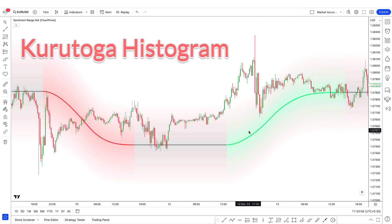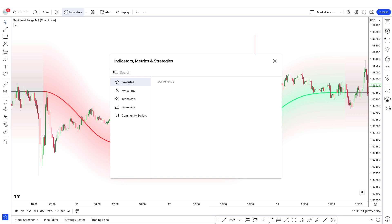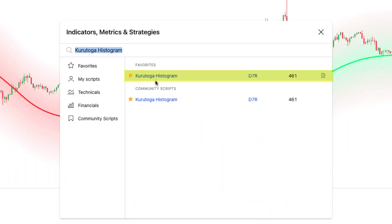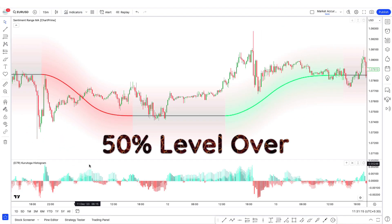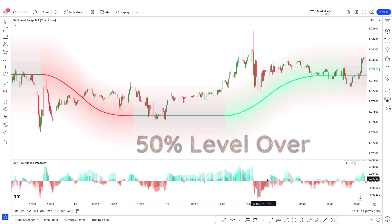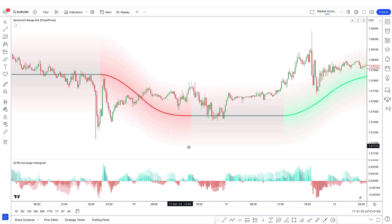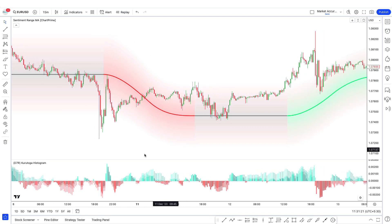We will add another indicator to avoid small moves. This is called the Kurutoga Histogram. Go to the indicators tab, type Kurutoga Histogram, and select the one by D7R and add it to the chart. This indicator measures price divergence from the 50% level over the last selected base length of candles on the current time frame and higher time frame. Now we will modify the indicator settings.